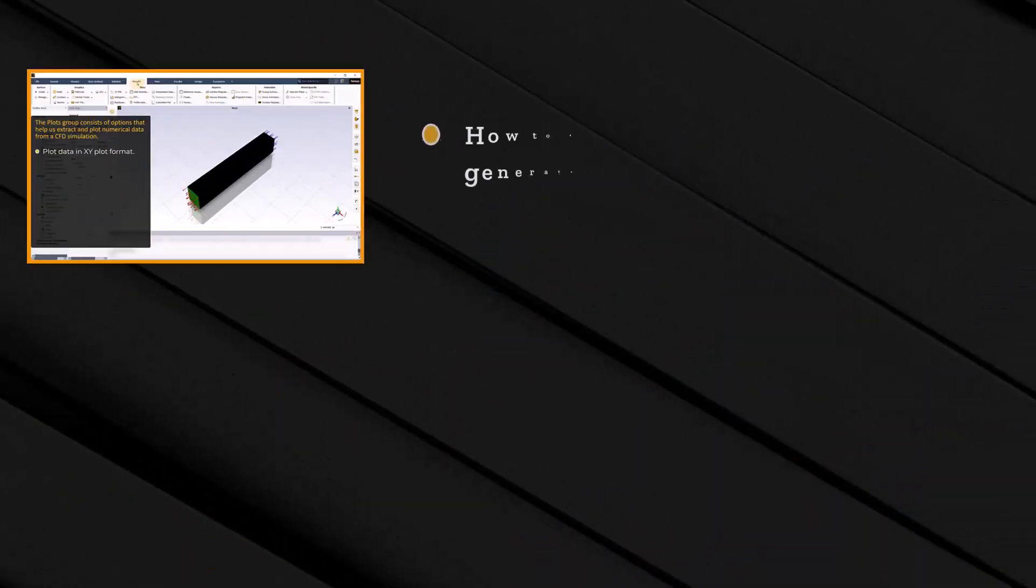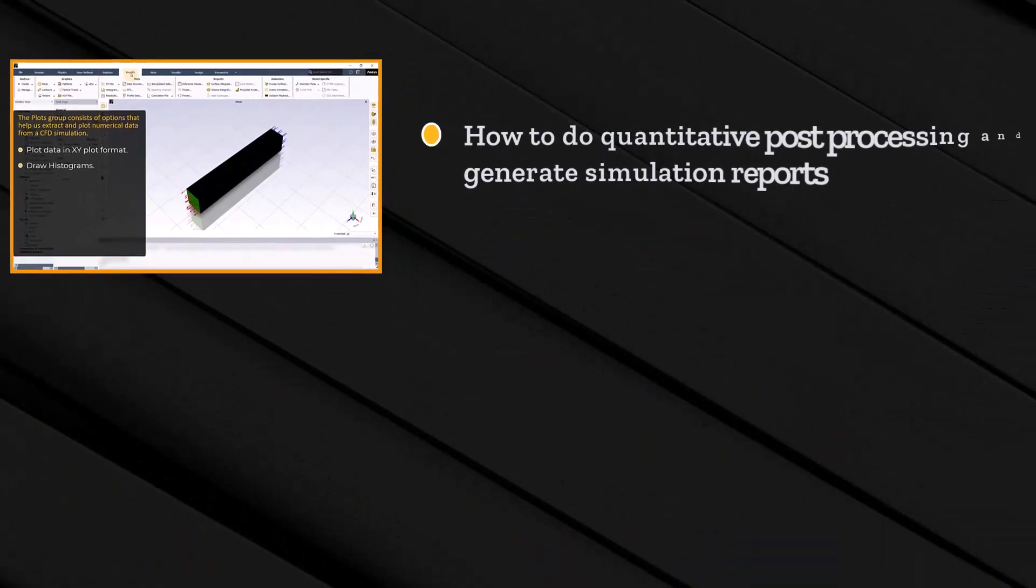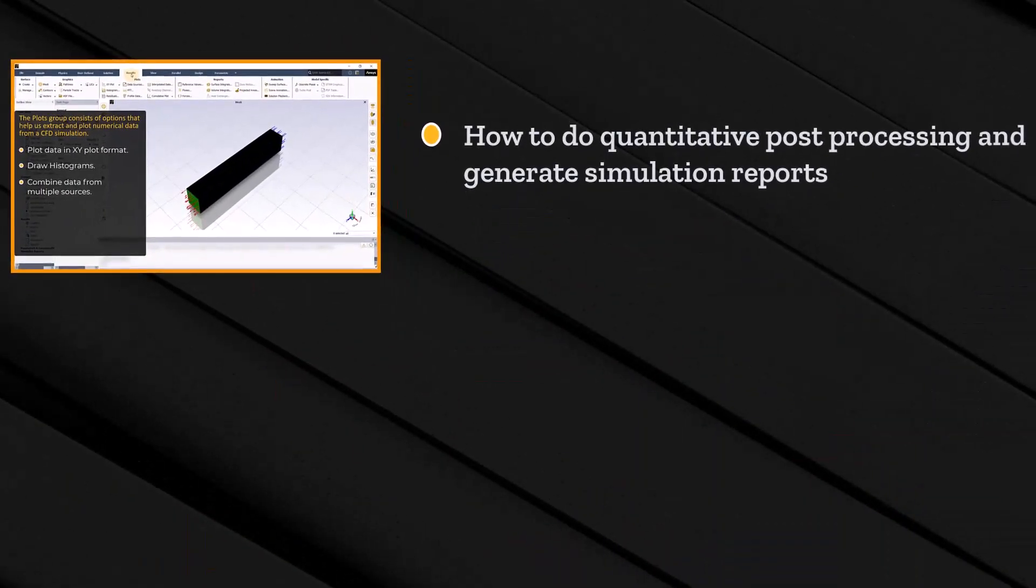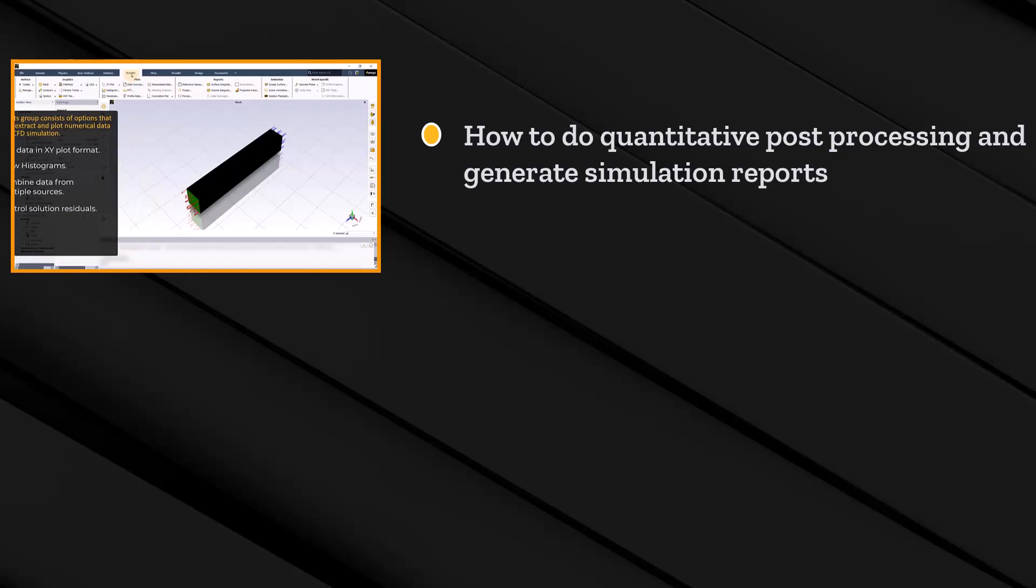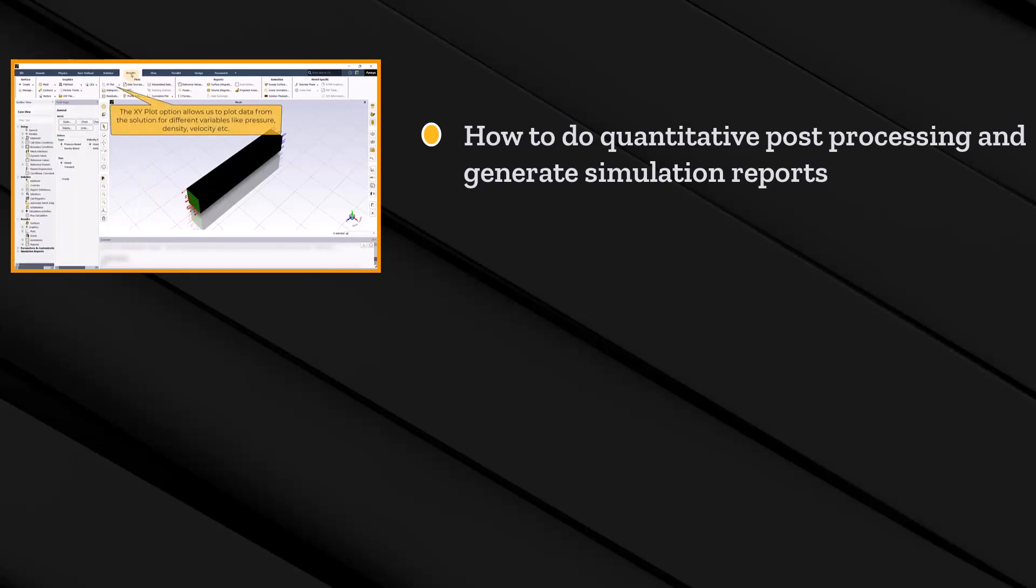We will emphasize the quantitative analysis of the CFD results in the third lesson by utilizing the plots and reports group. We will learn how to plot XY graphs, how to compute fluxes, forces, surface integrals and volume integrals.